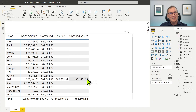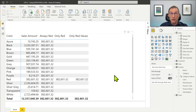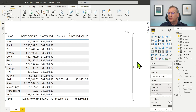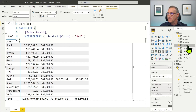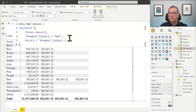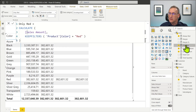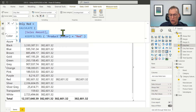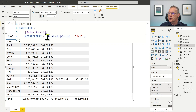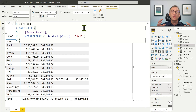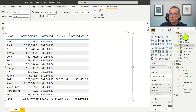OnlyRed using KeepFilters is typically a bit faster than using VALUES, even though the optimizer does a great job using the same code for both versions. The onlyRed with KeepFilters is also easier to read. You can obtain the same result again if instead of using the short syntax for the condition, you use the extended one — the full FILTER expression.